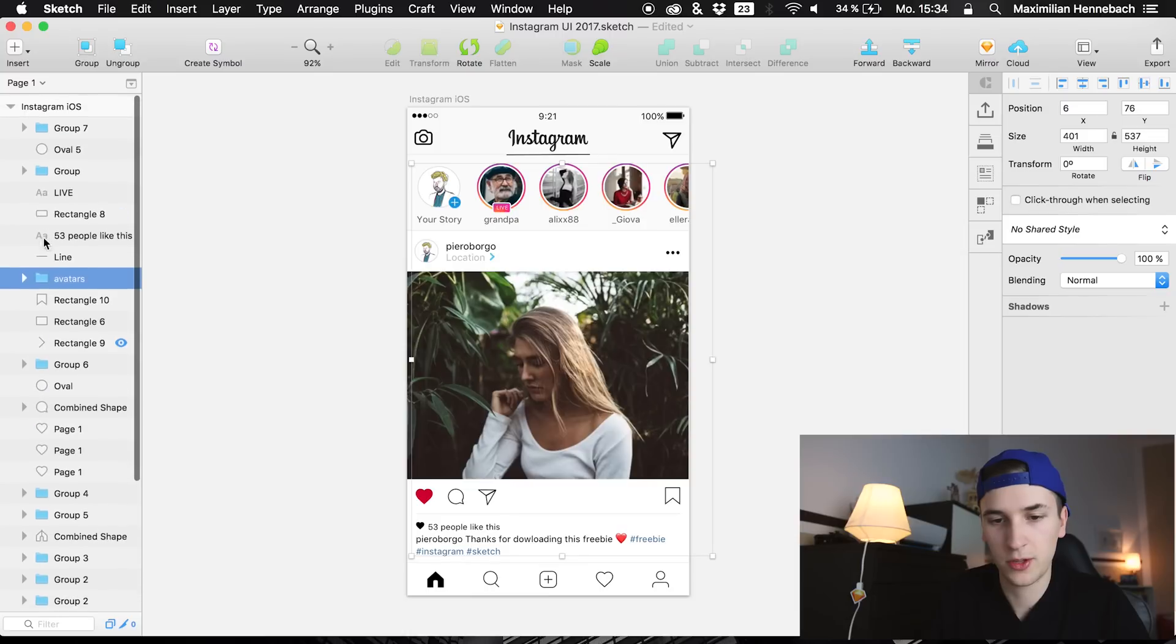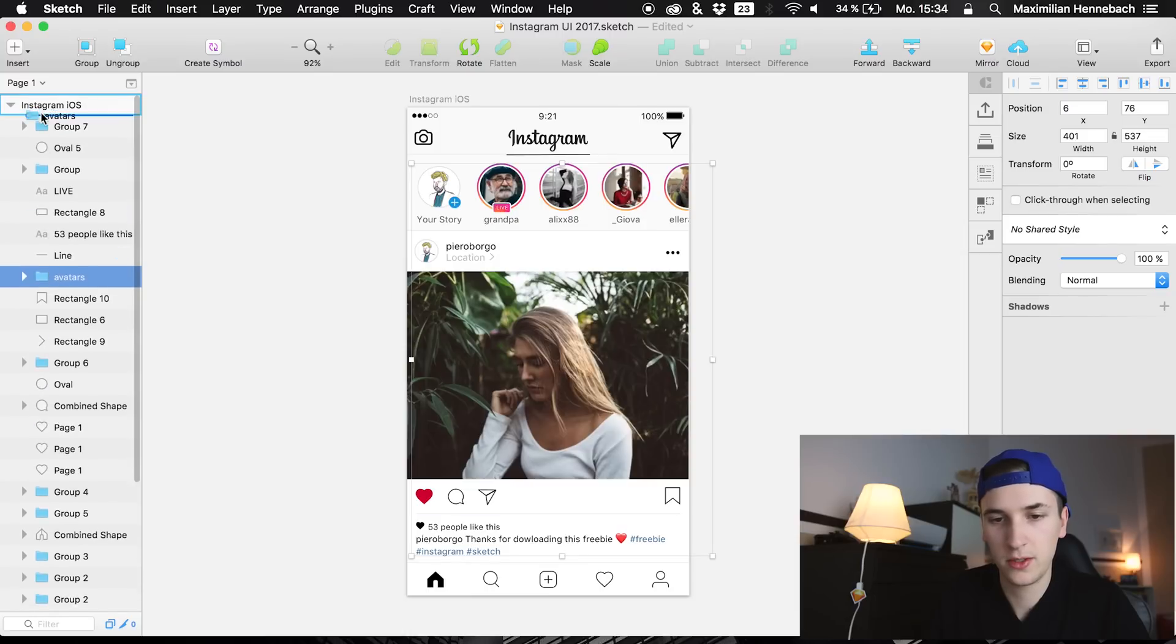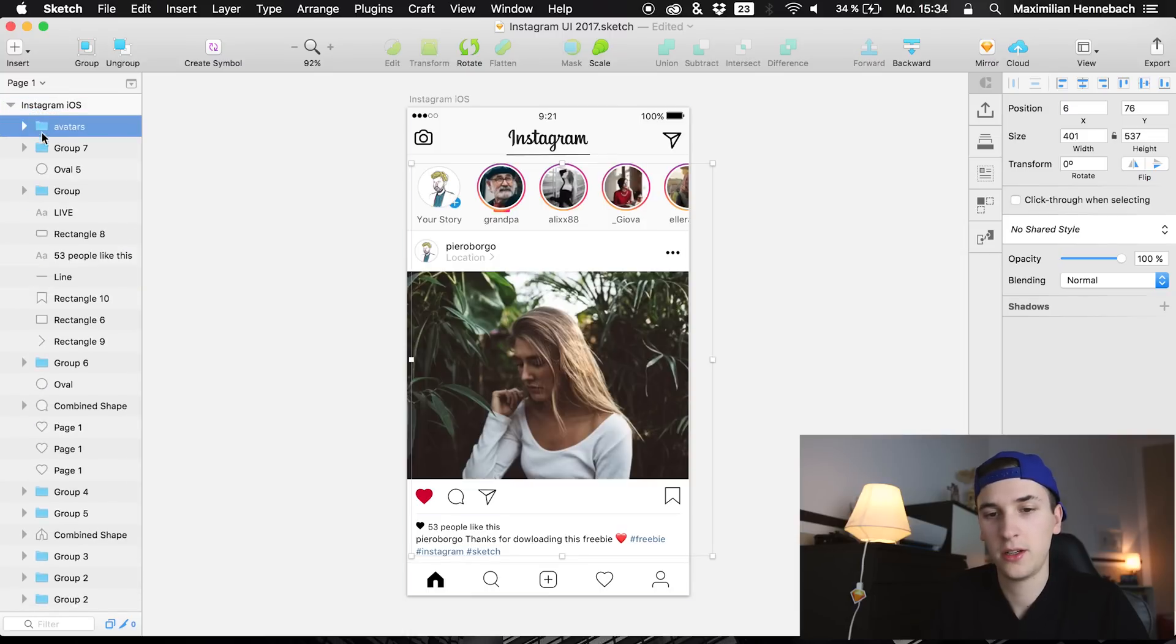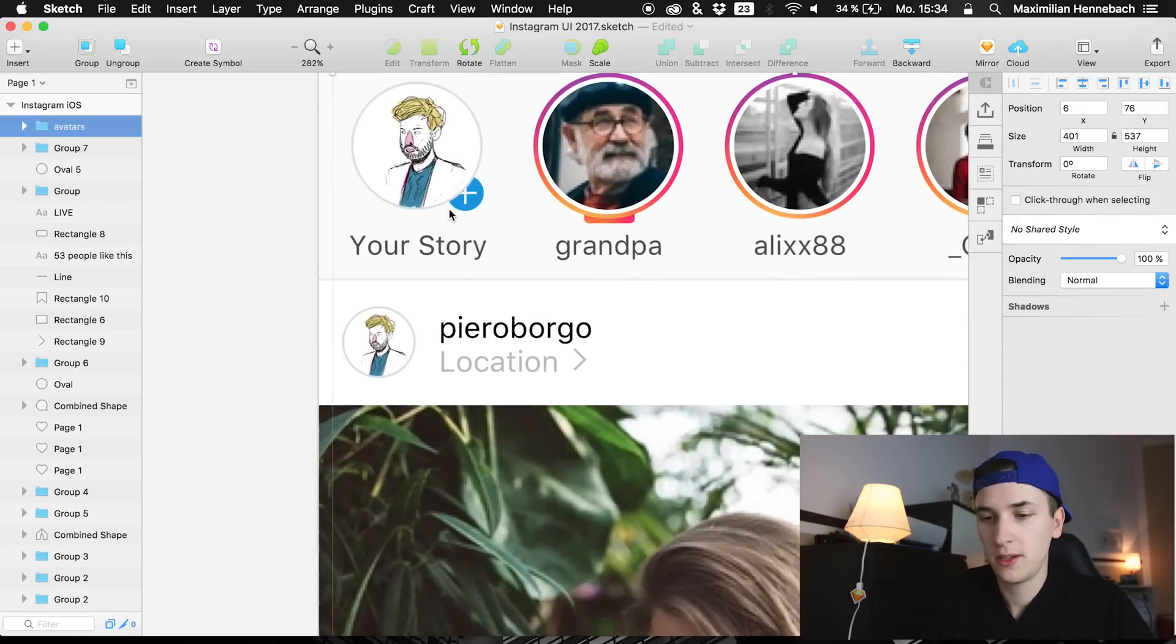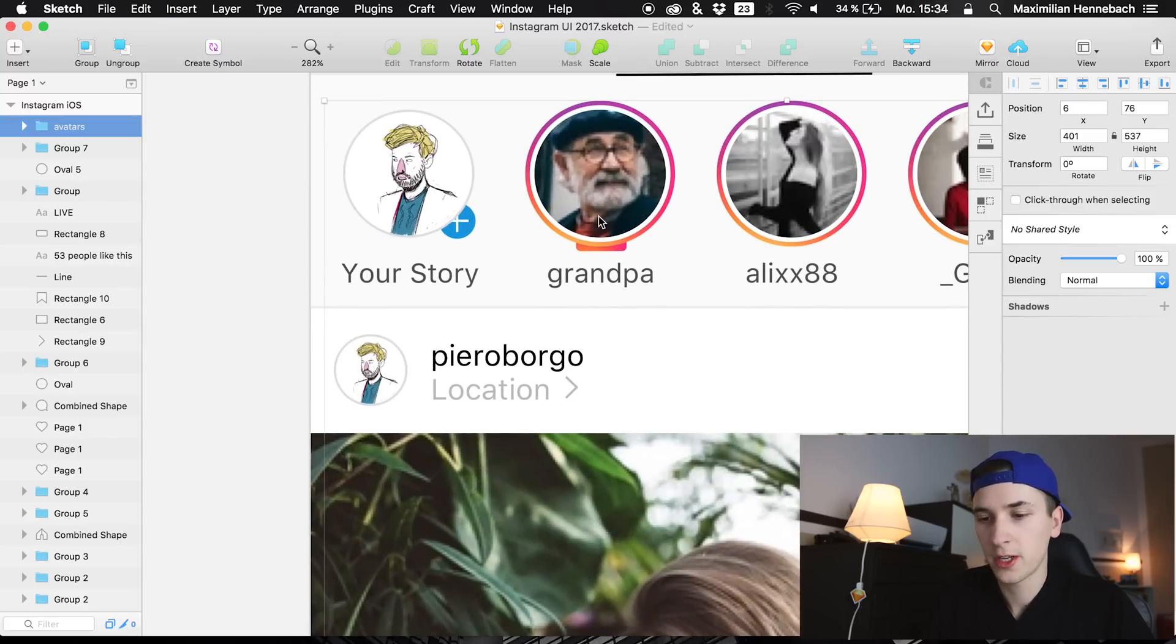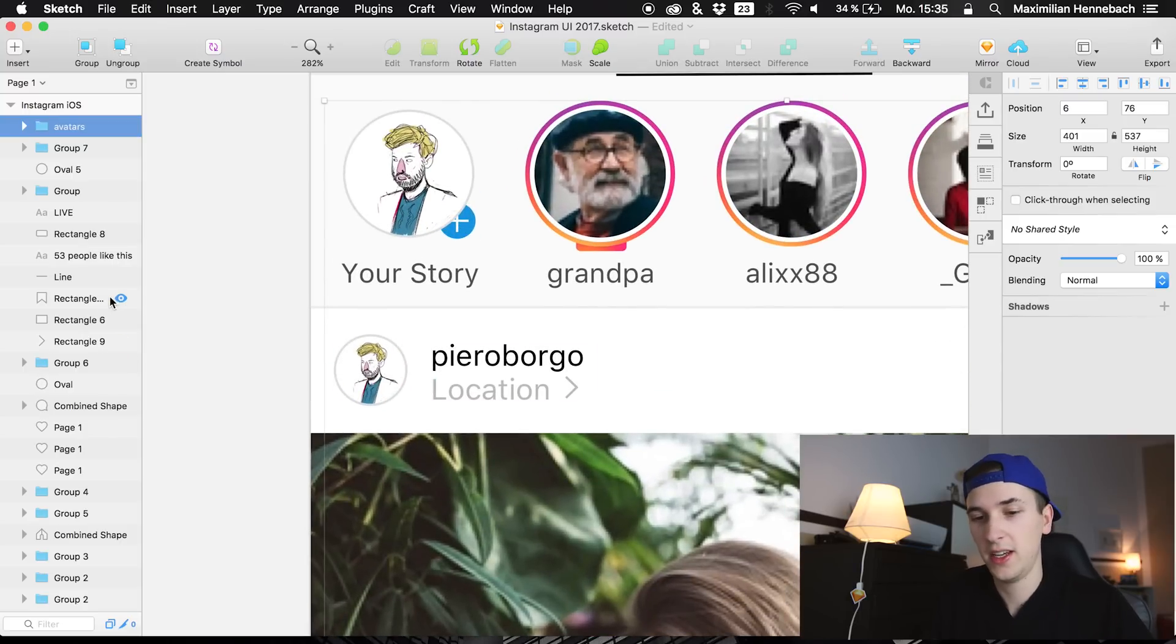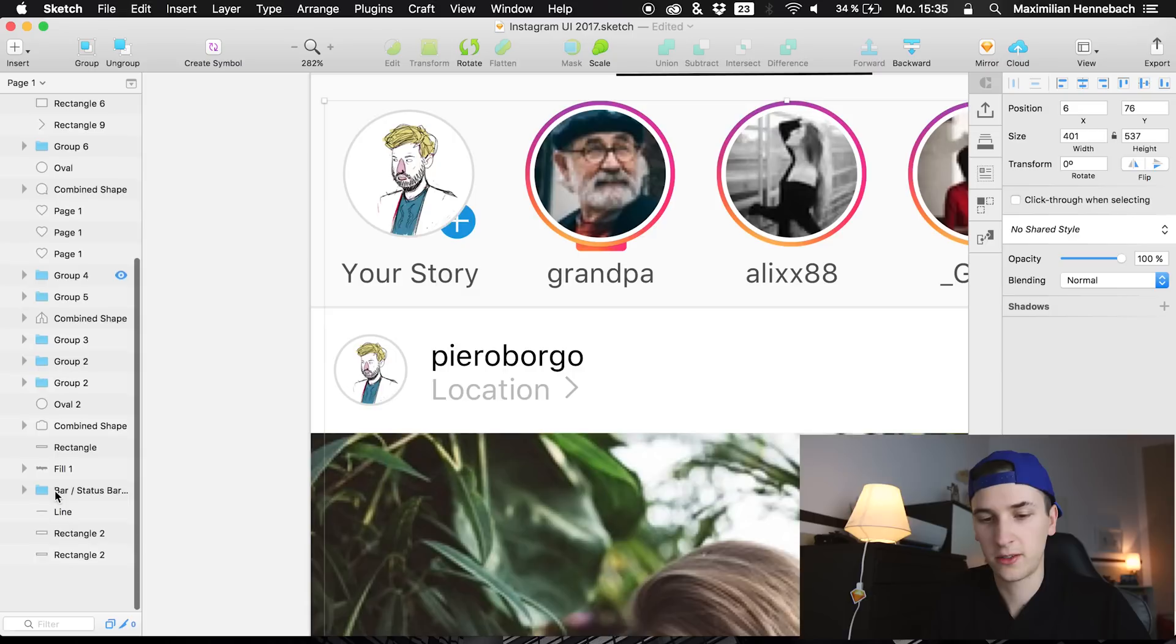I'm going to group them up and call them avatars. And I'm dragging them to the top of the layer panel so we can actually work with it.